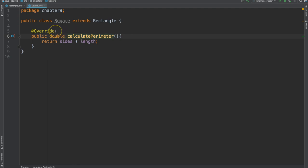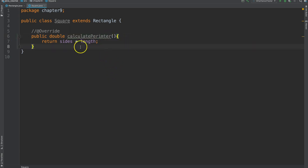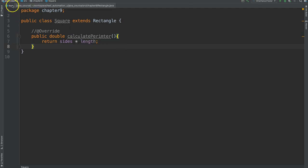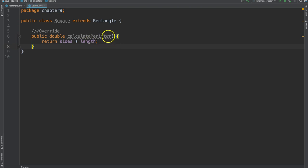Without this, we could unintentionally think that we're overriding a method, but not really do so. For example, if I were to mistype the name of this method, then this would be perfectly fine. Everything would compile, and I would think that I was overriding this method that exists in my super class. However, I goofed up, and I mistyped it.